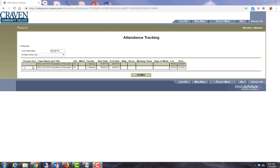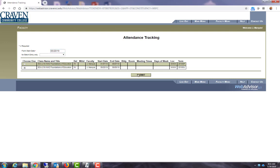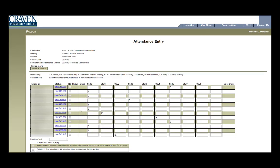I need to add the start date of the class here so it will pull from the very beginning of the class. So my class started on May 20th 2019. I'm going to select this section at the bottom because it's 2019 summer and that is the section I want to enter my attendance for and then I will submit.